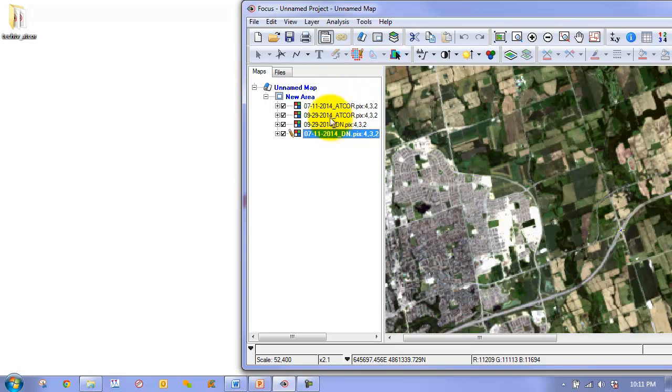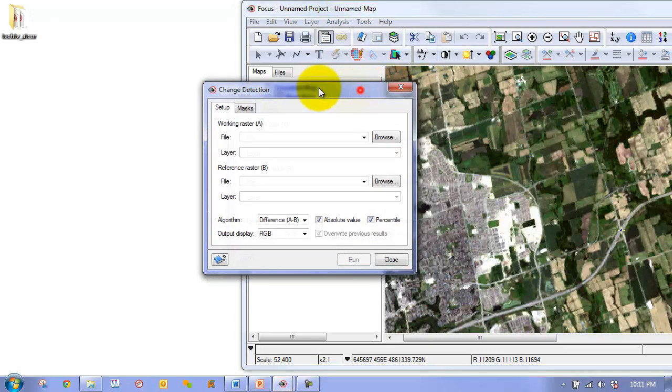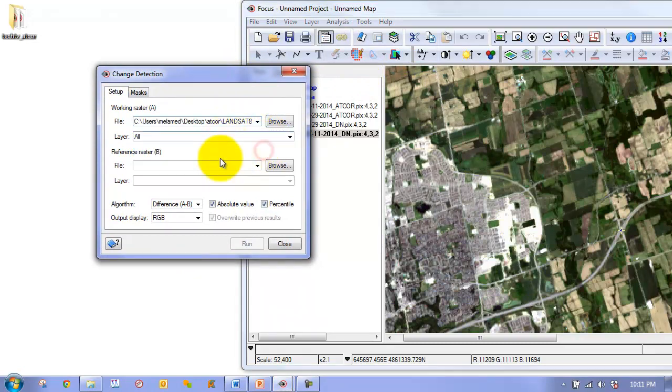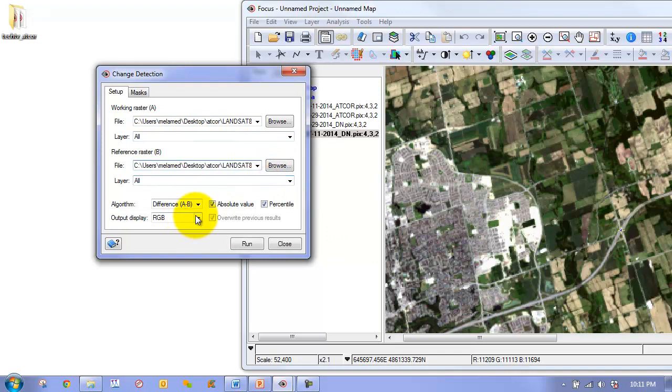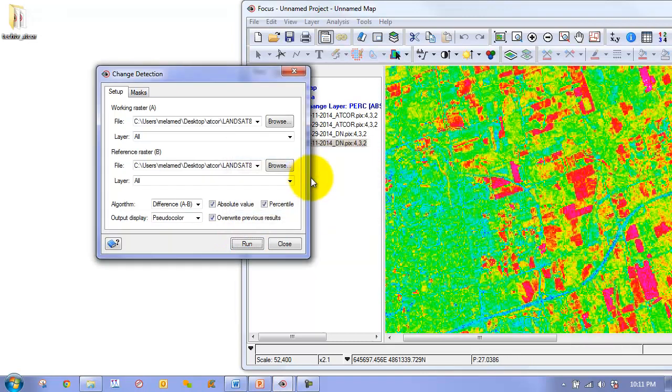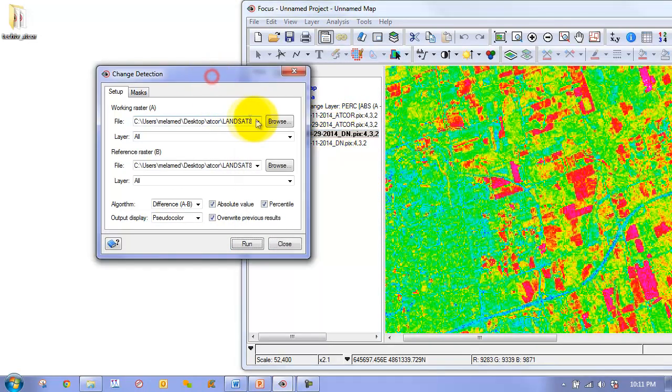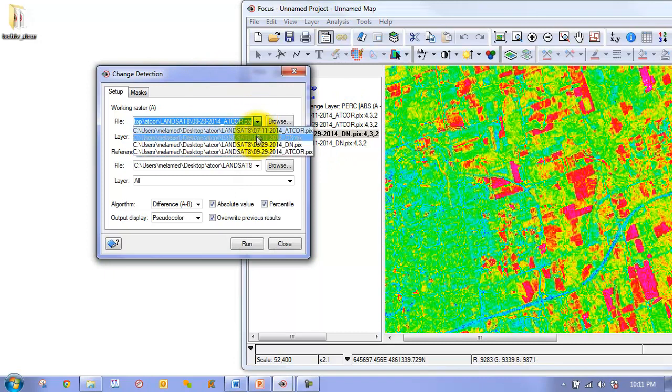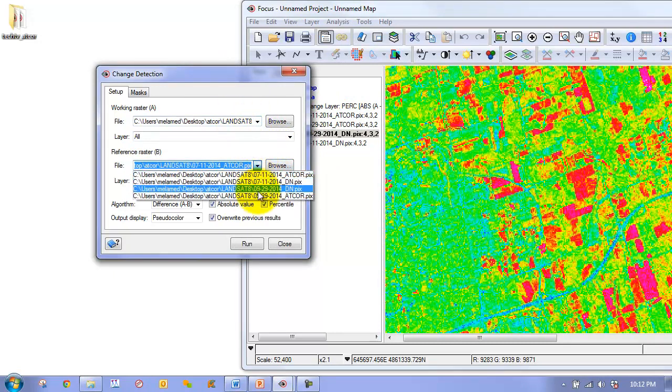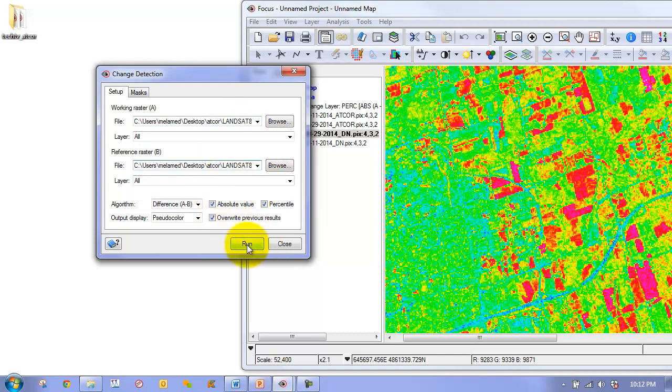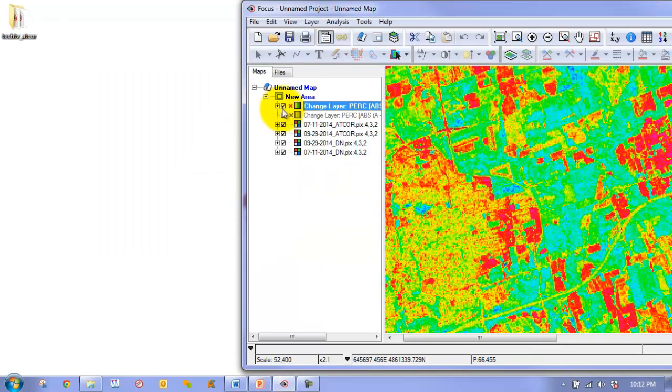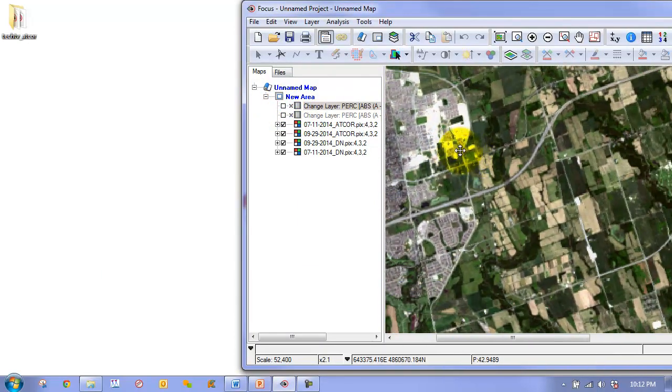What we're going to do here is we're going to first quickly perform a change detection, a very basic change detection, with our atmospherically corrected images. I'm going to choose my ACKOR 09 and our ACKOR 07, and we're going to make it a pseudocolor, and we're going to run. Now we're going to compare that with the same results, or the same process, on our DN images, our raw DN images.